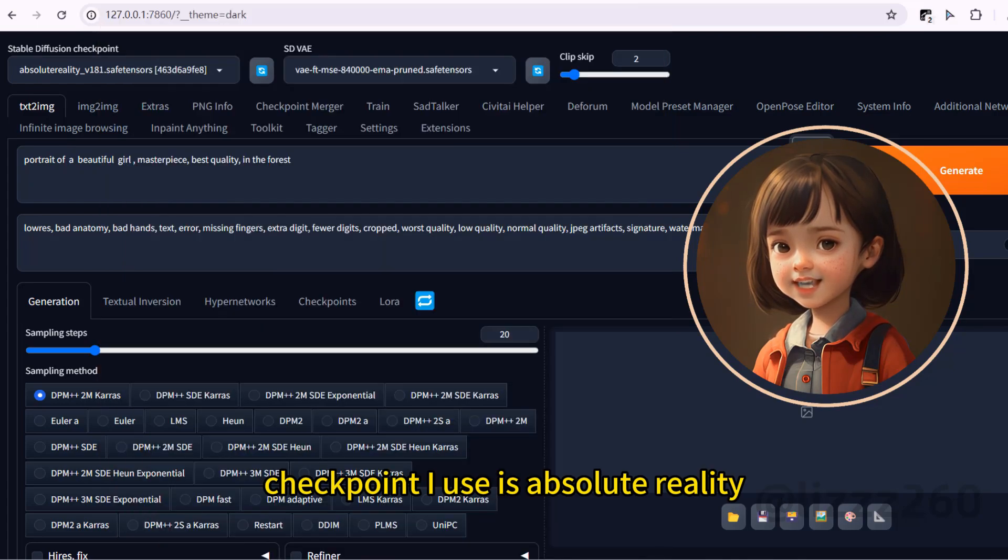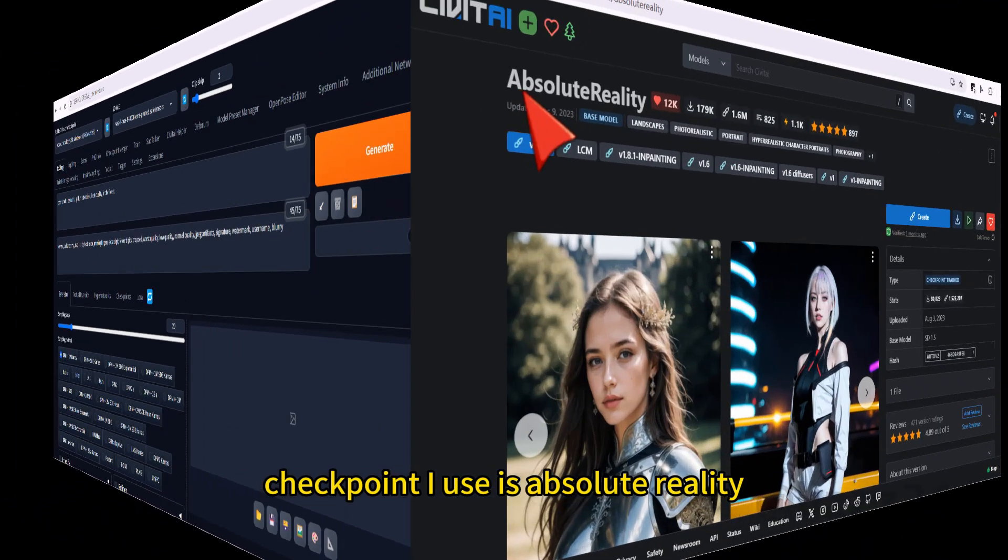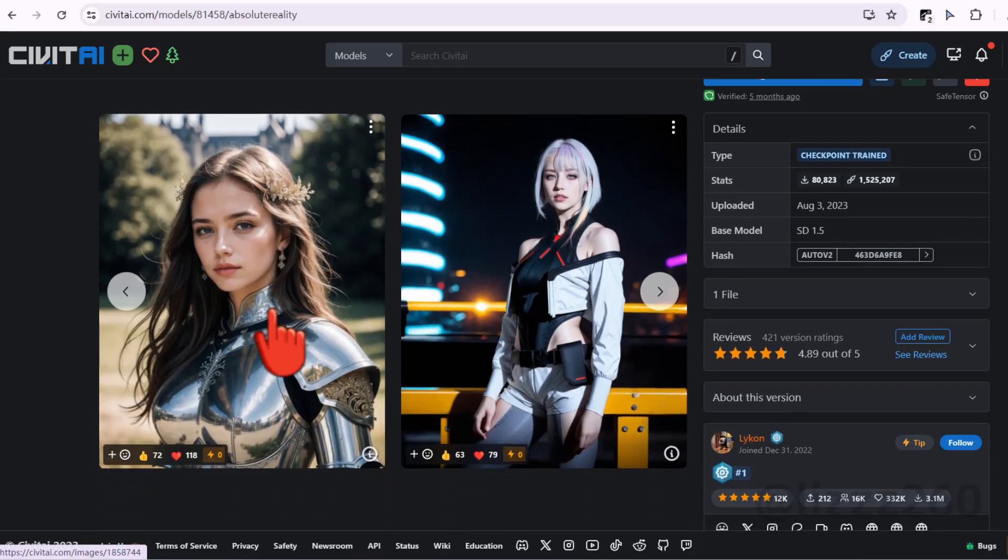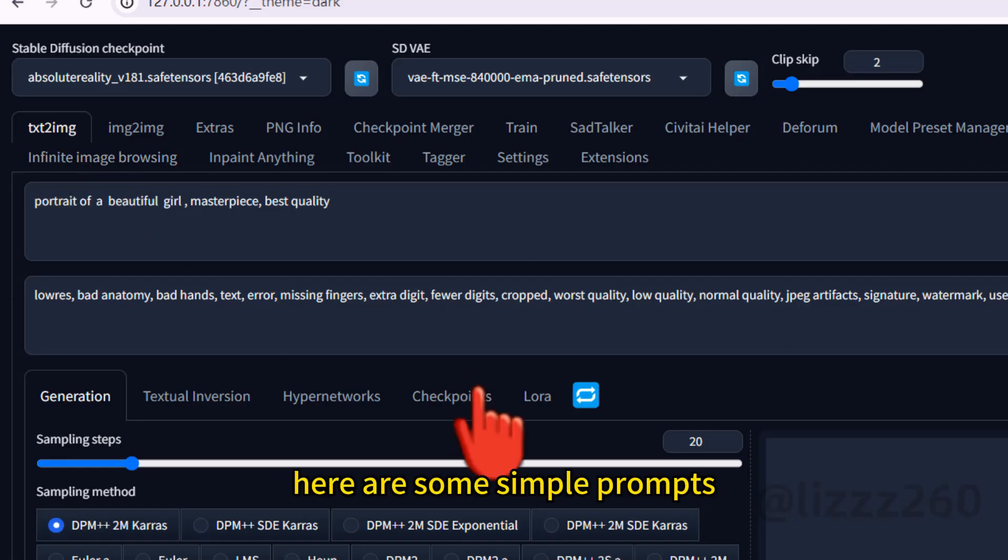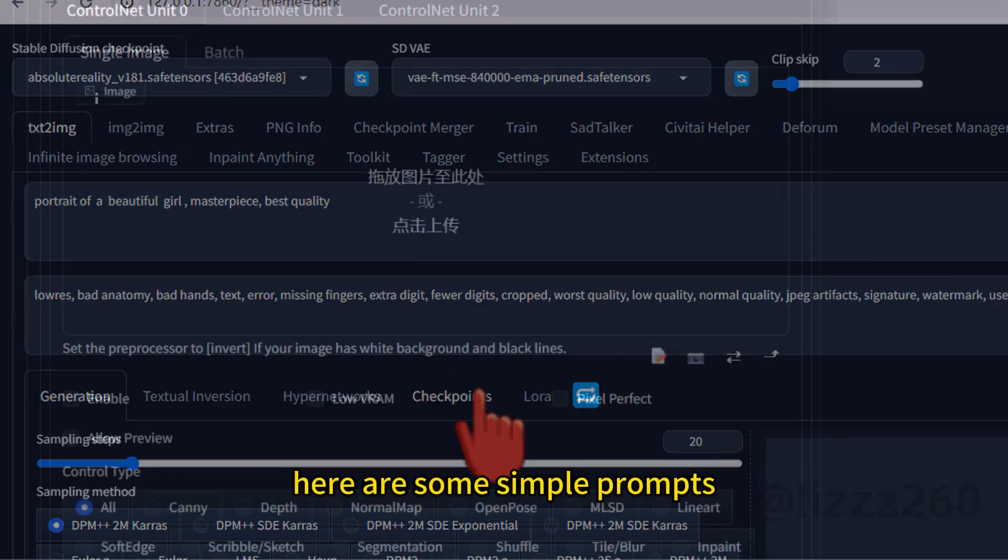The checkpoint I use is absolute reality. Here are some simple prompts.